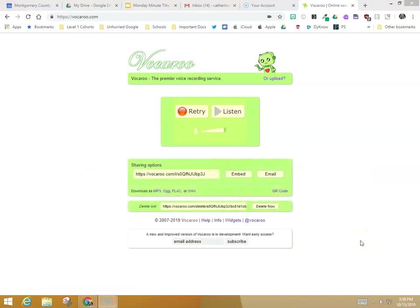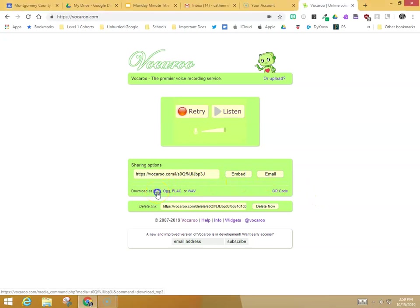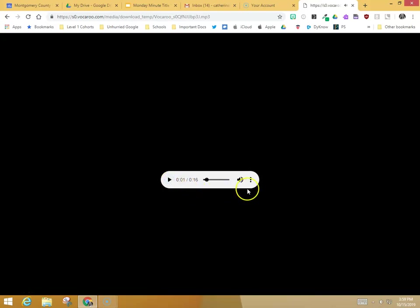You can see I have some saving options. I'm going to choose download as an MP3. If I am on my Chromebook, there it is right there. Those three dots are where you go to actually download it. On your Chromebook, you can send it directly to Google Drive.